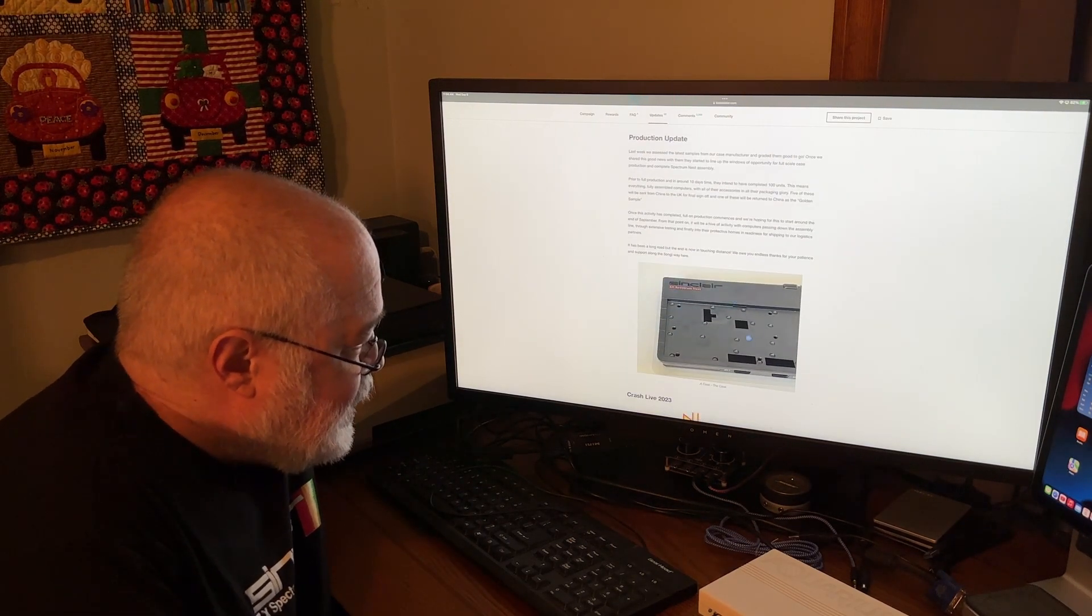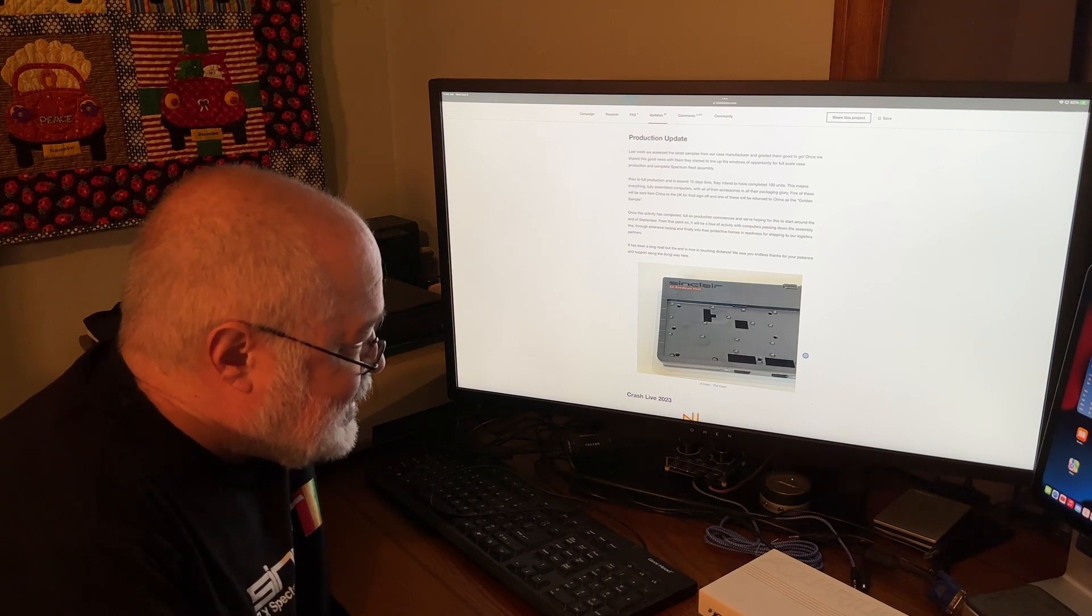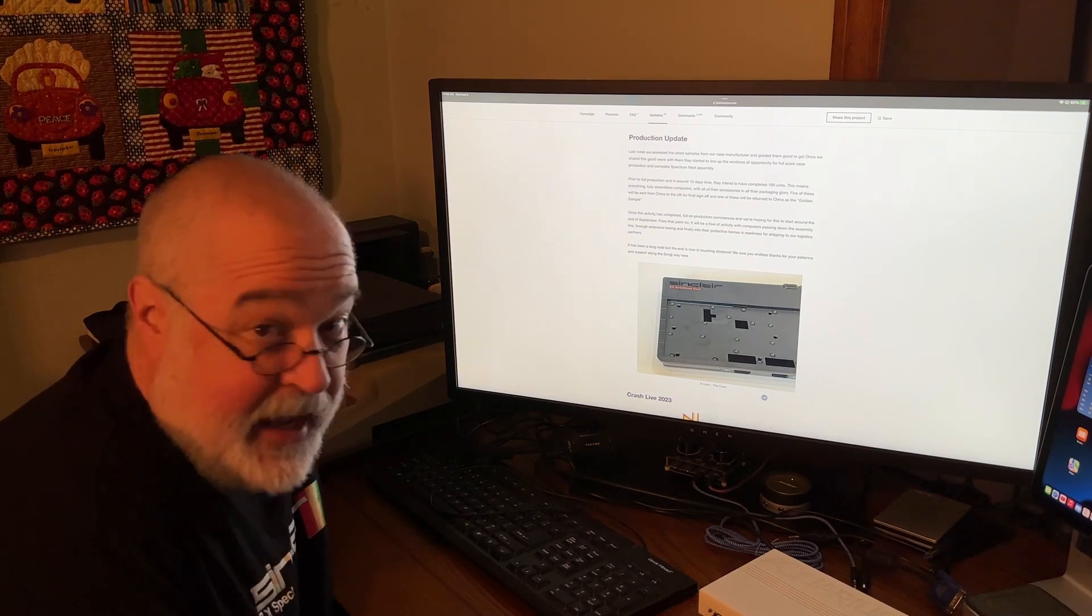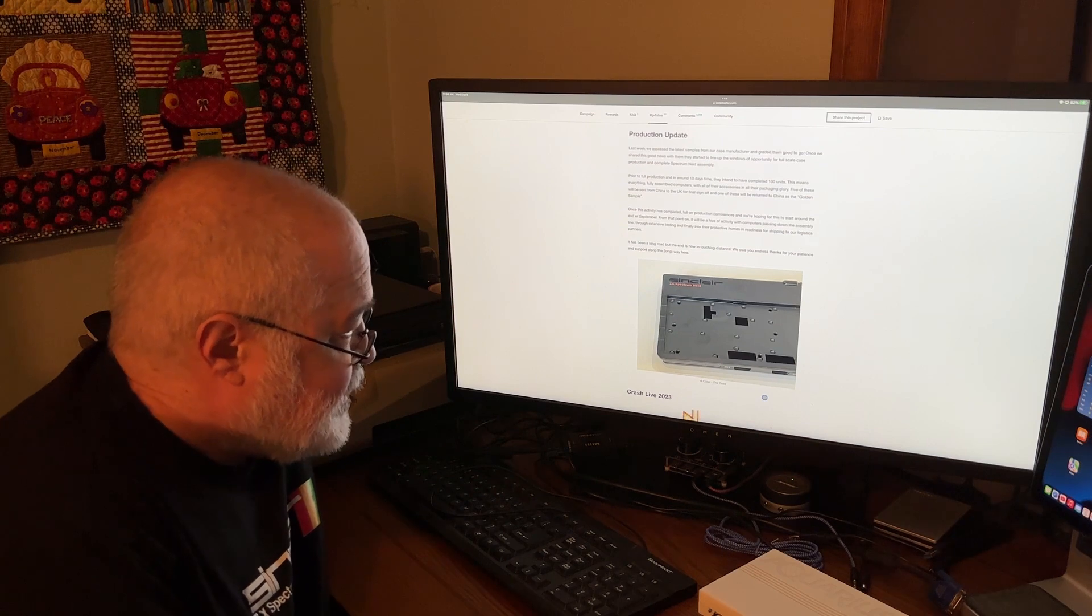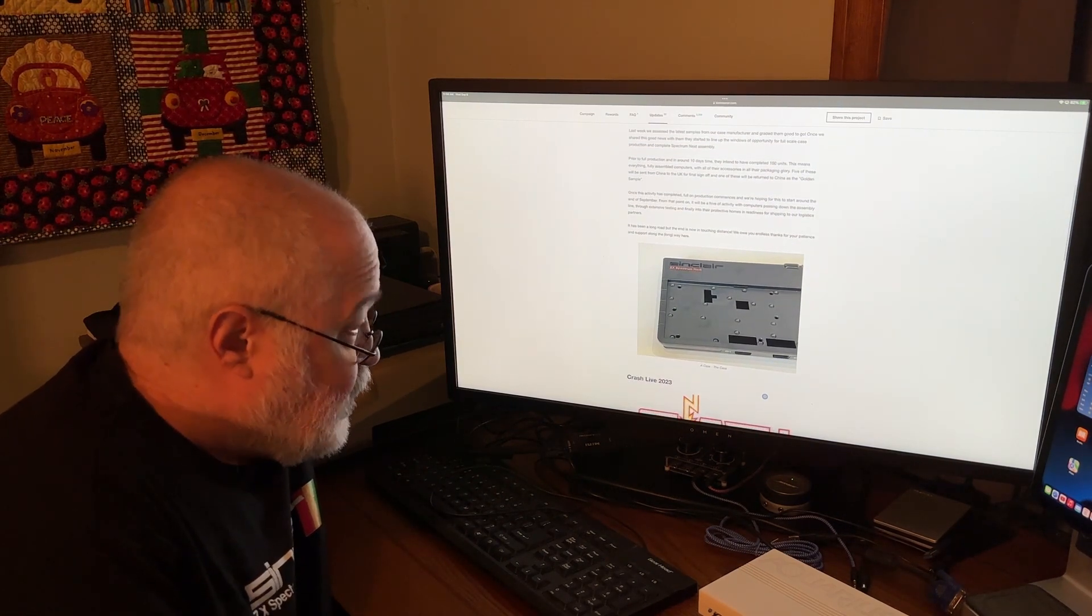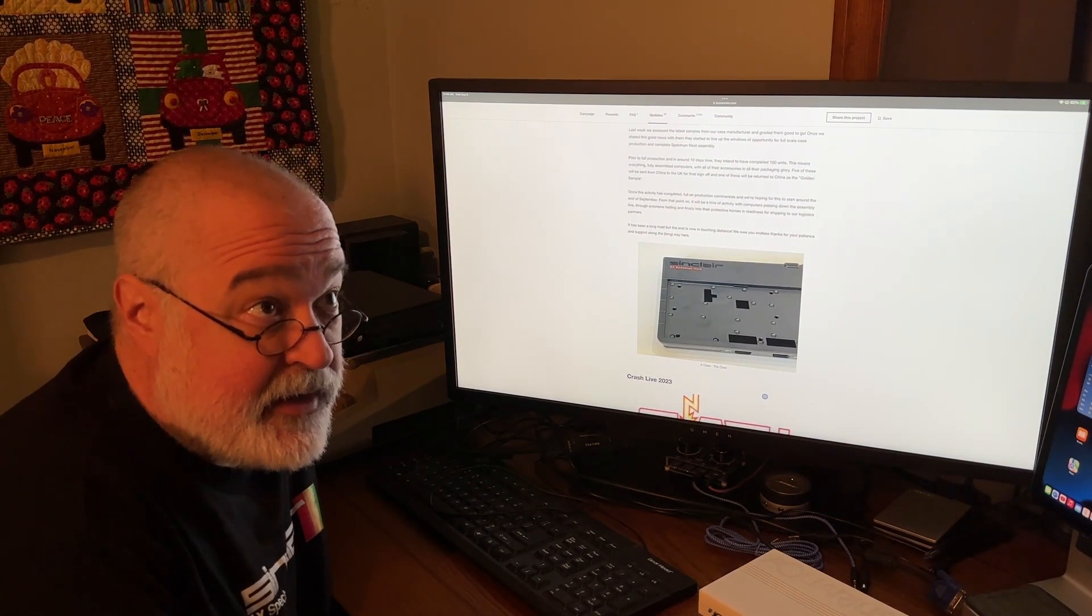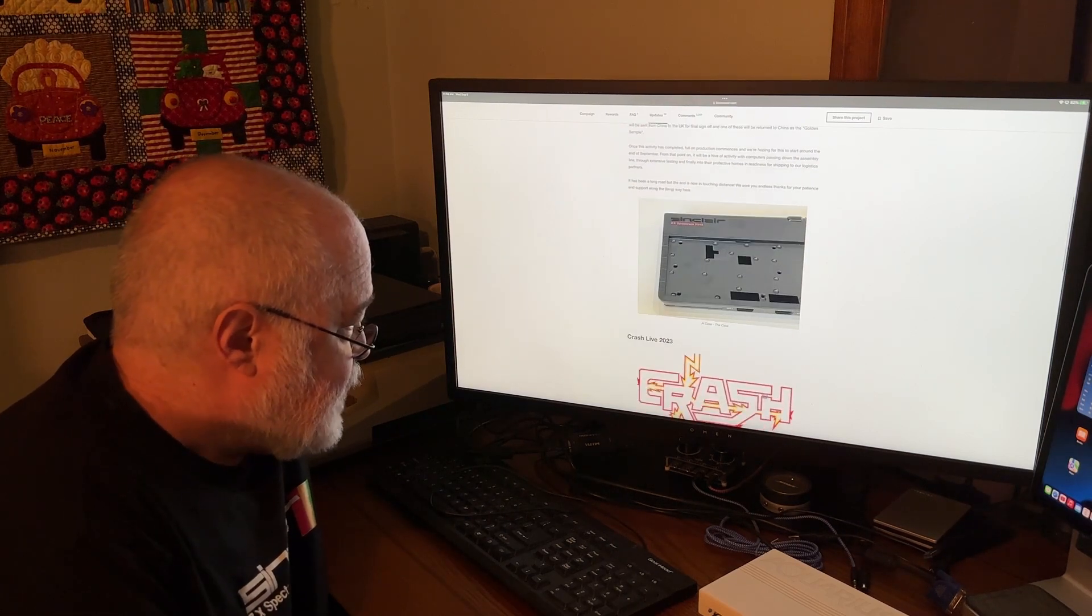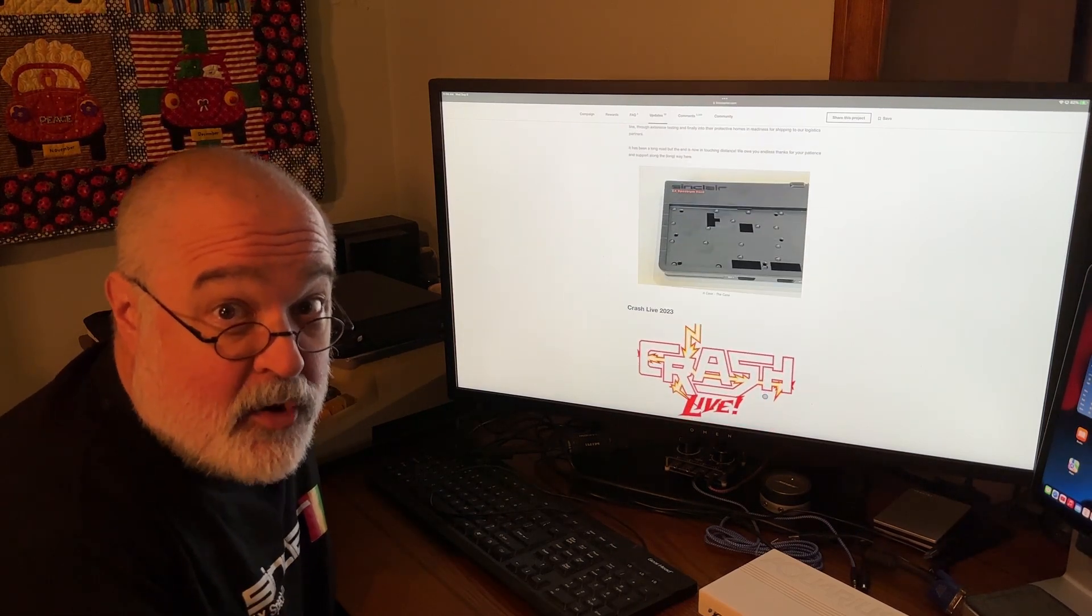Then there's a picture, and it shows the case. A case, the case. That's what it's titled. There's the case. I'm guessing that's the official one, less the keyboard. Sans keyboard? Is it sans, the word that you use? Crash. So that was the big news.